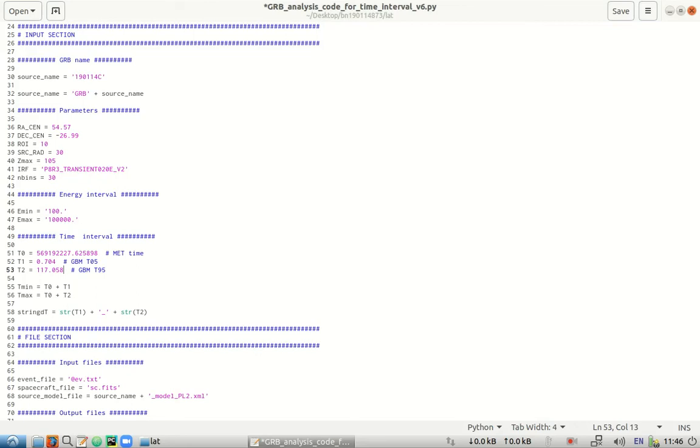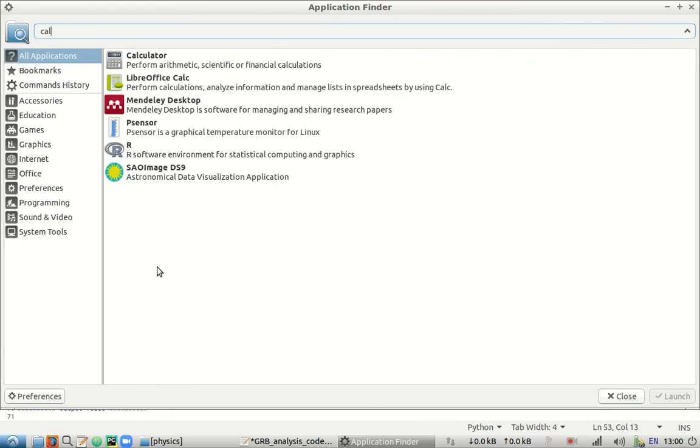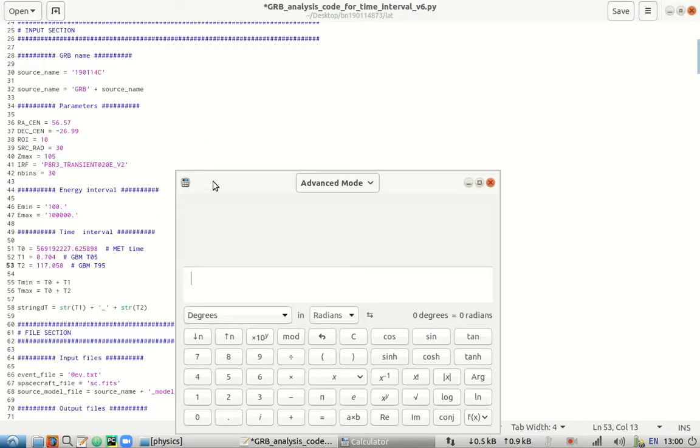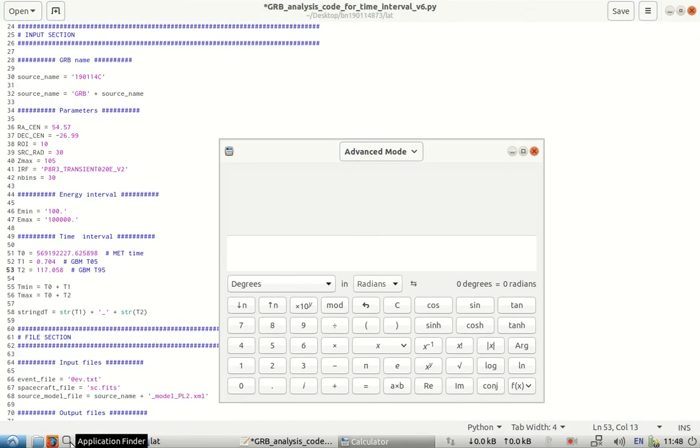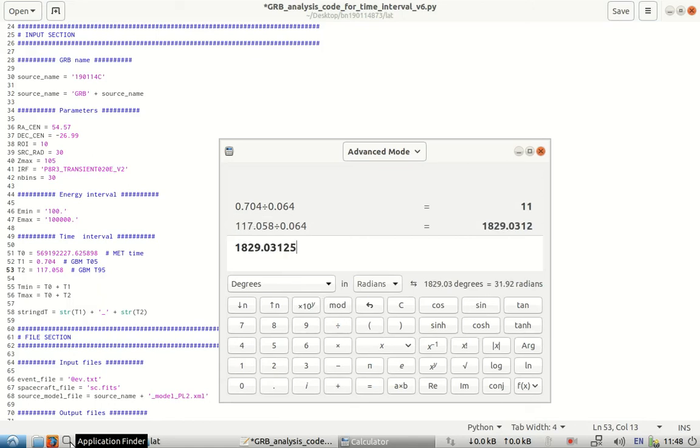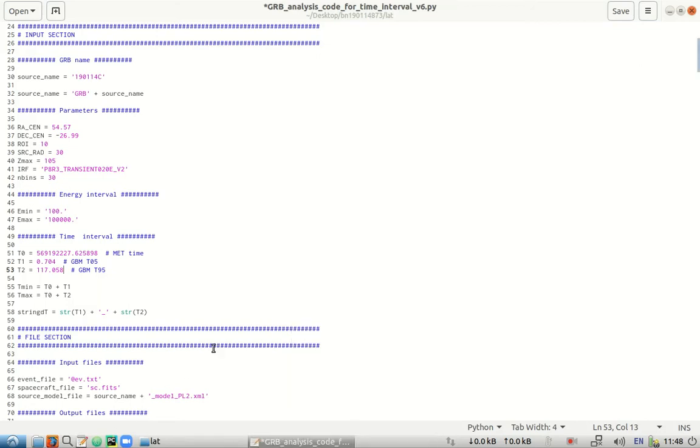One little correction here. Since we will be dealing with the GBM data in RMFIT and RMFIT by default takes the time as multiples of 0.0064, we might need to recalculate T05 and T95. Let's just do that. So this is exactly divisible. This is slightly not divisible. So let's just multiply this by 0.56. This is done in order to not have discrepancy between the data that we will be using in GBM through RMFIT and in LAT as well.